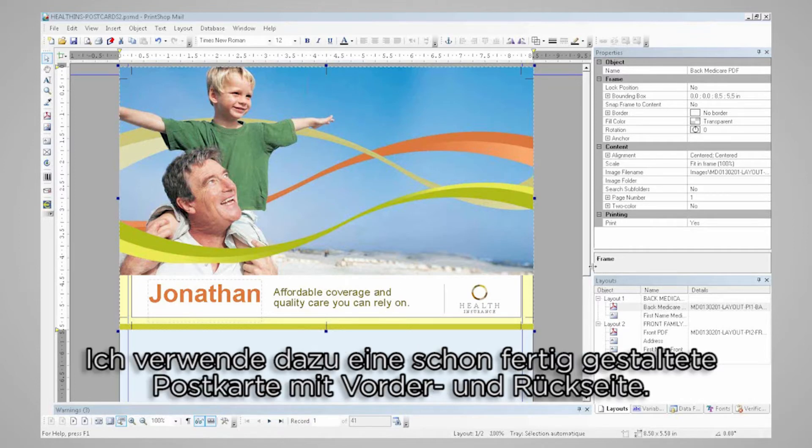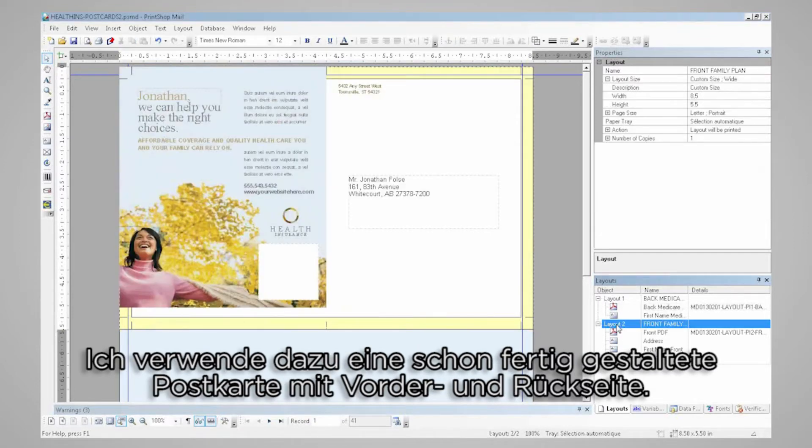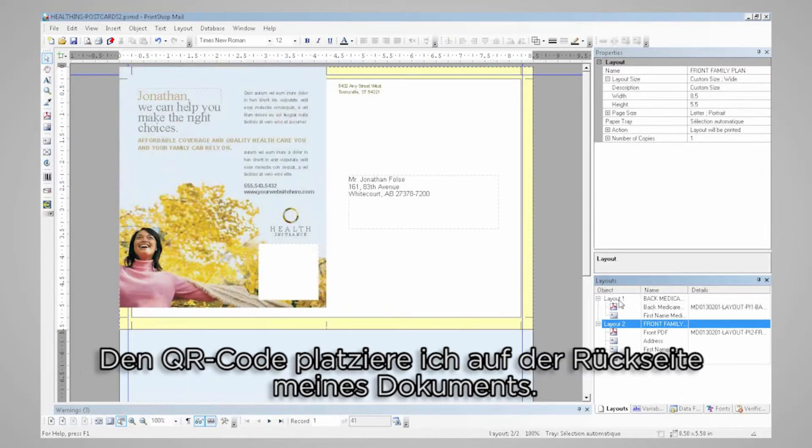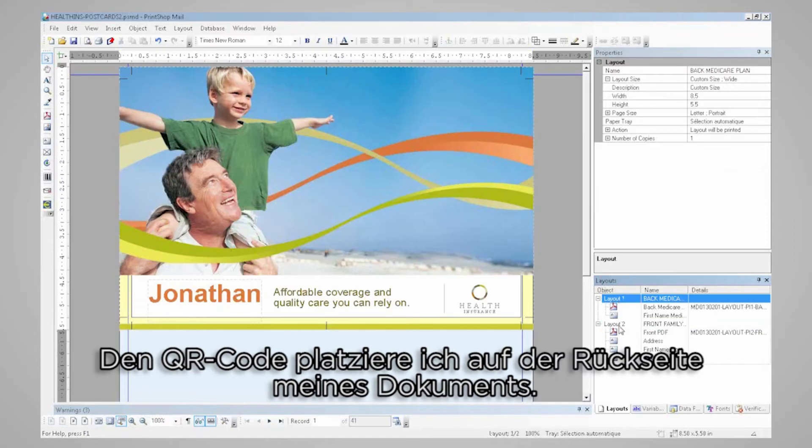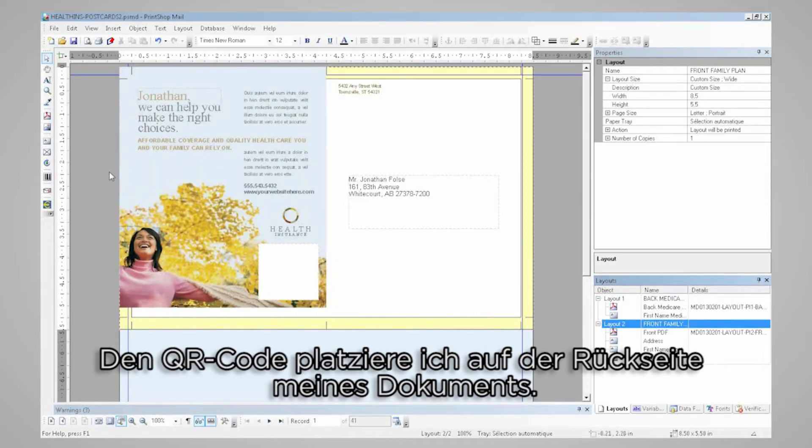Today I'll be using a pre-designed postcard with the front and the back. I'll be placing the QR code on the back of my document.